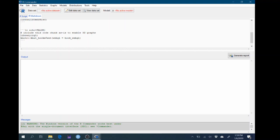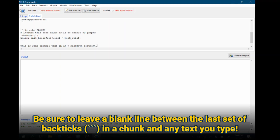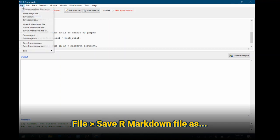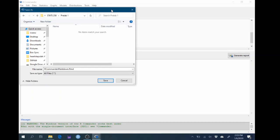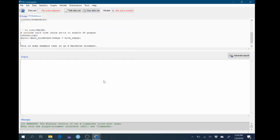After these chunks, we can put some spaces and start typing text. So here I've typed some text, and this will appear in a separate paragraph in my document. The reason it will show up in a separate paragraph is because there's a blank line between the last set of backticks and my text. So let's save this file and see what it looks like. So file, save R Markdown file as. So now I'm in a folder that I'll remember. And I'm going to go ahead and save this file as something called testing.rmd. You can call it whatever you like. Notice that I'm ending the file name with .rmd. That tells the computer that this is an R Markdown file. So I'm going to click save.